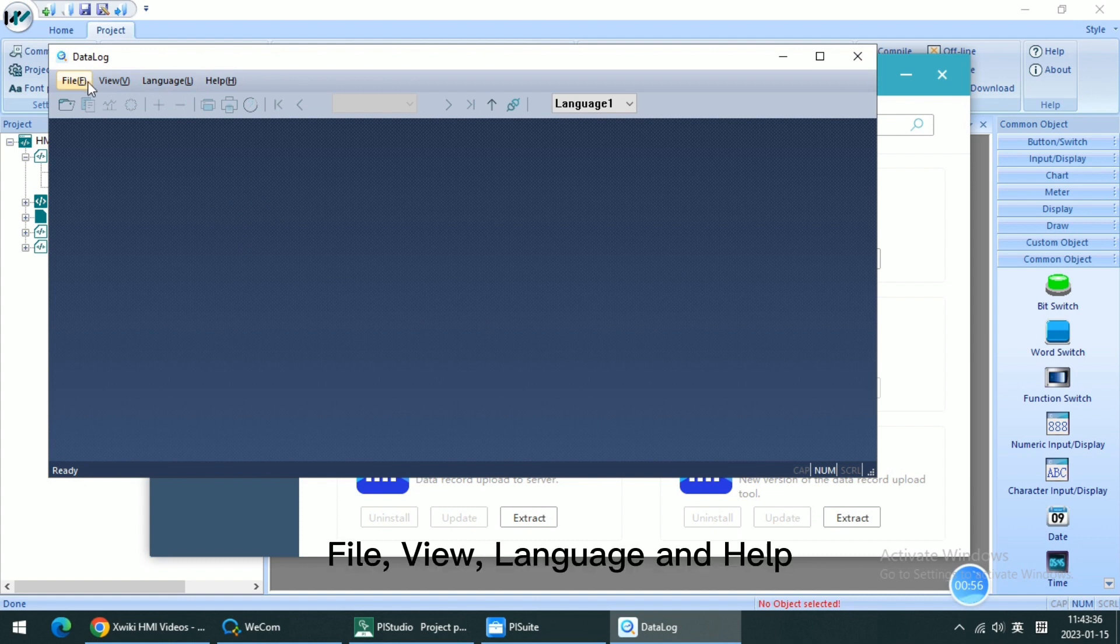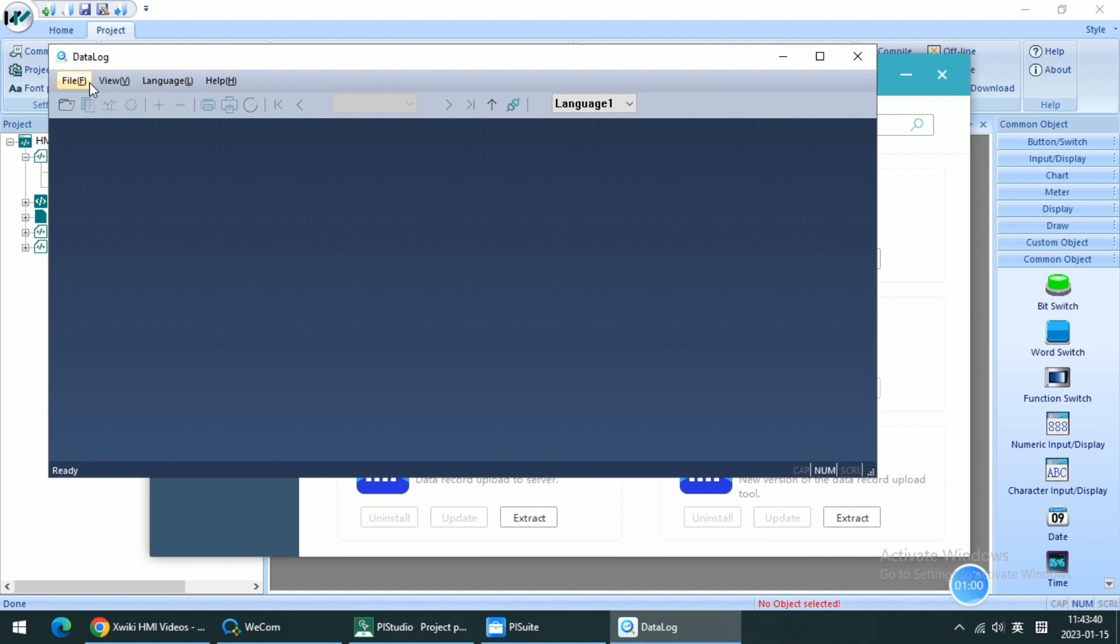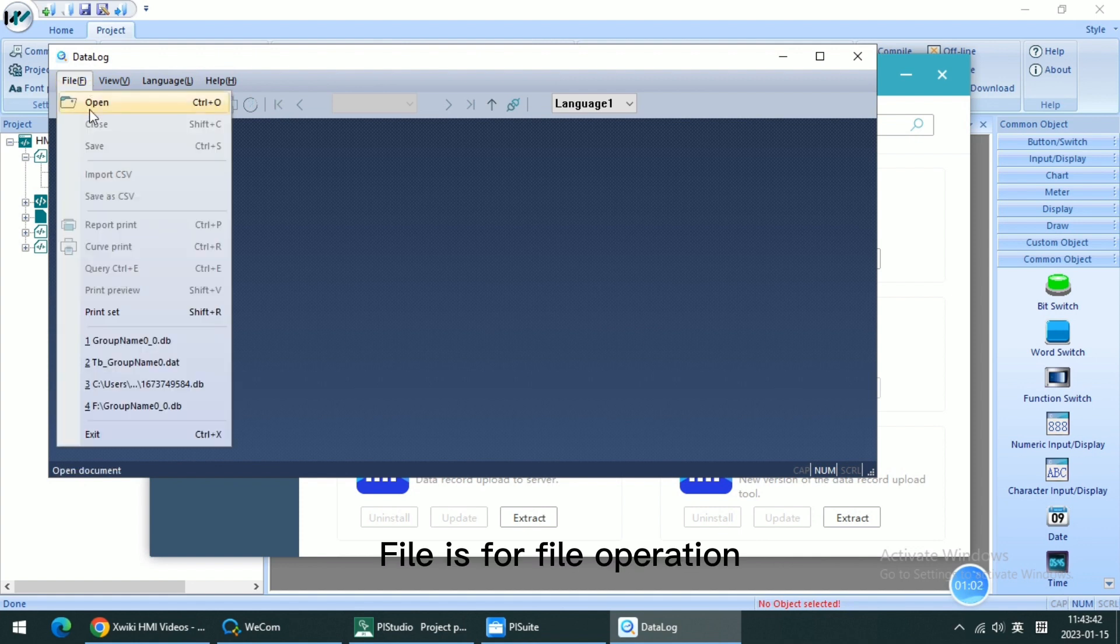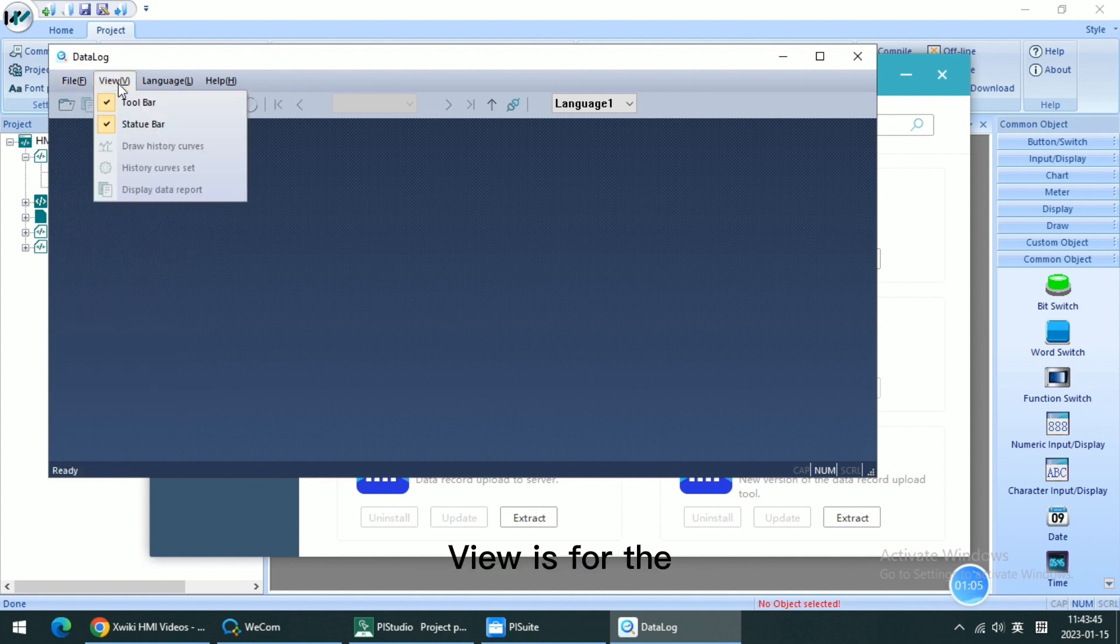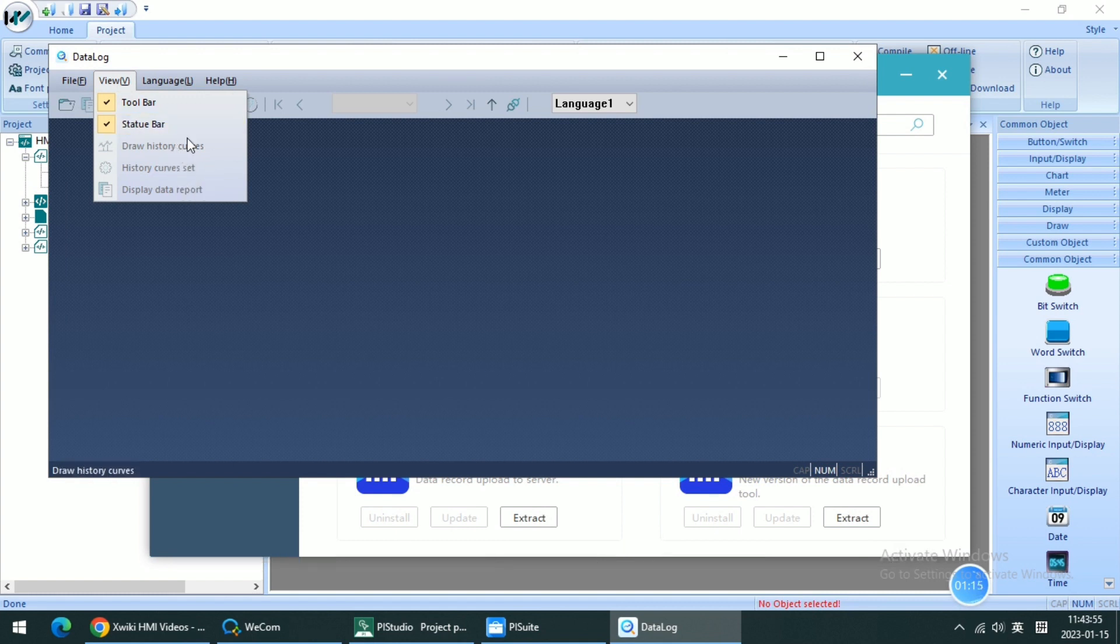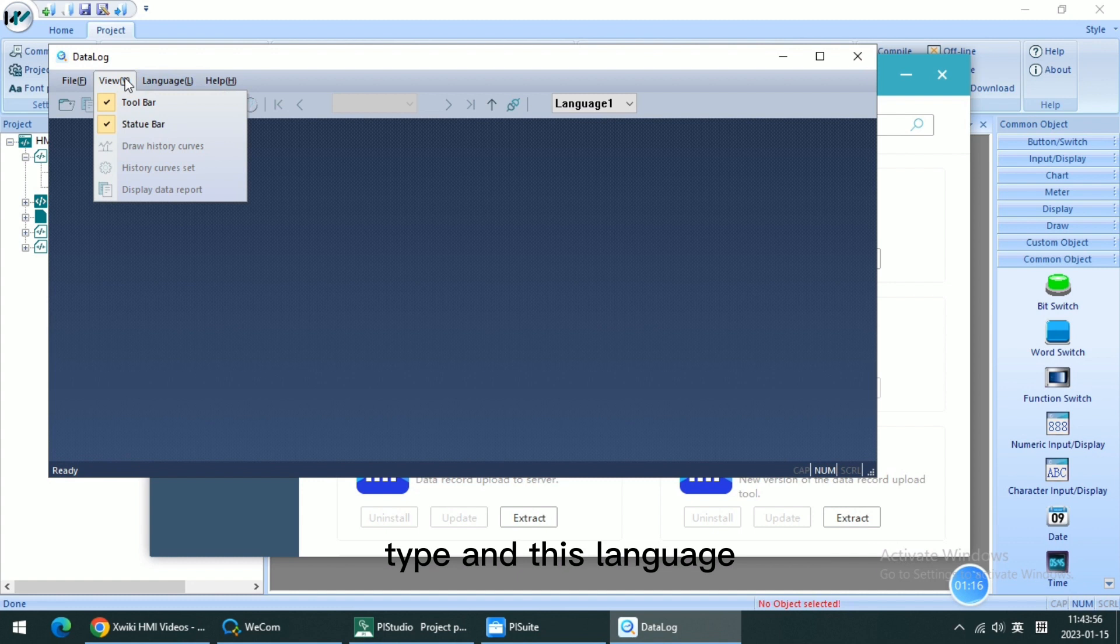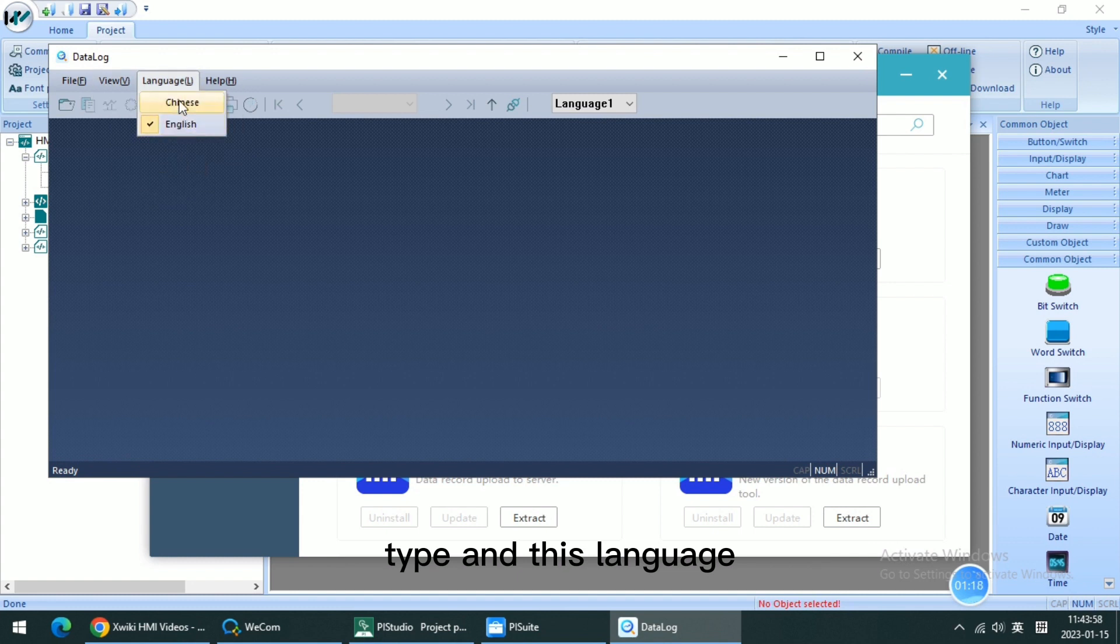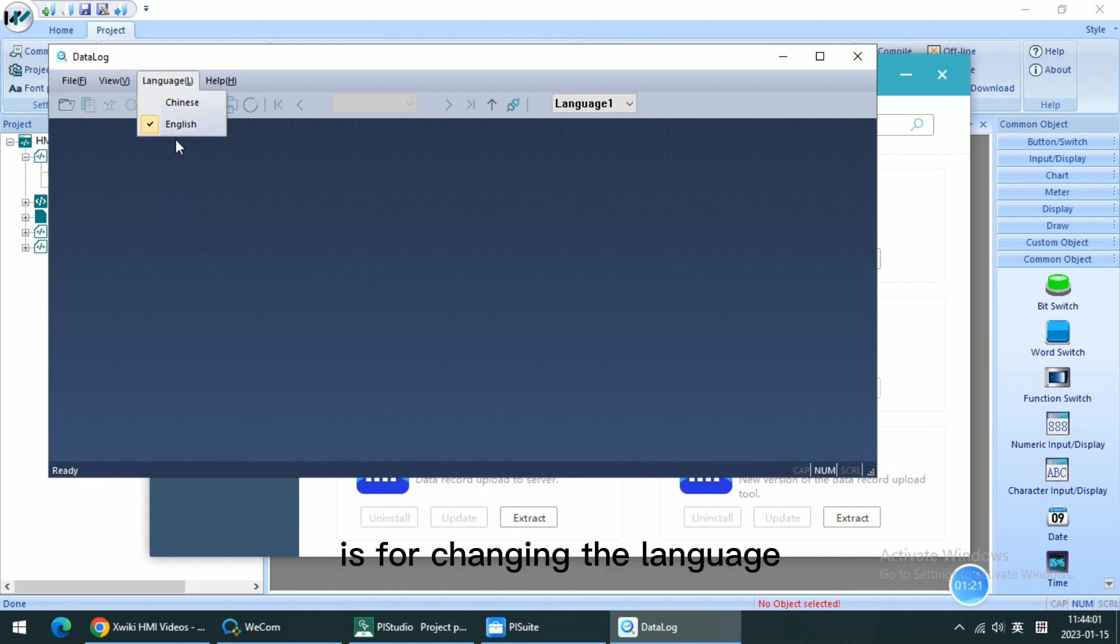File, View, Language, and Help. File is for file operation. View is for changing the software layout or changing the display type. And this language is for changing the language.